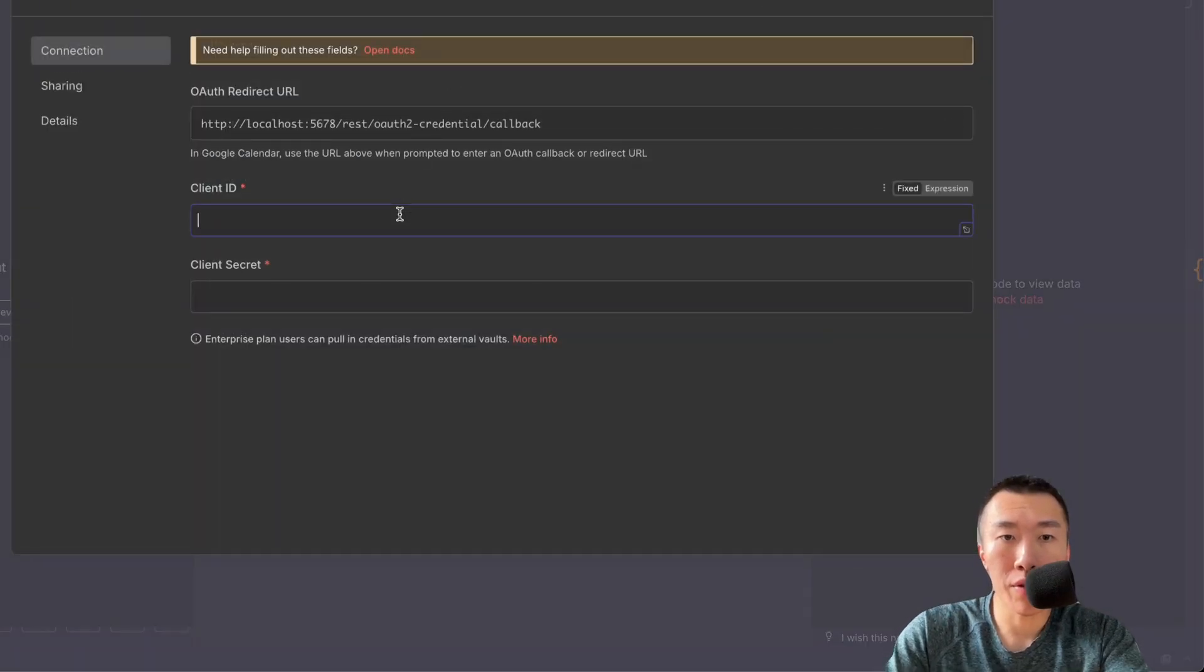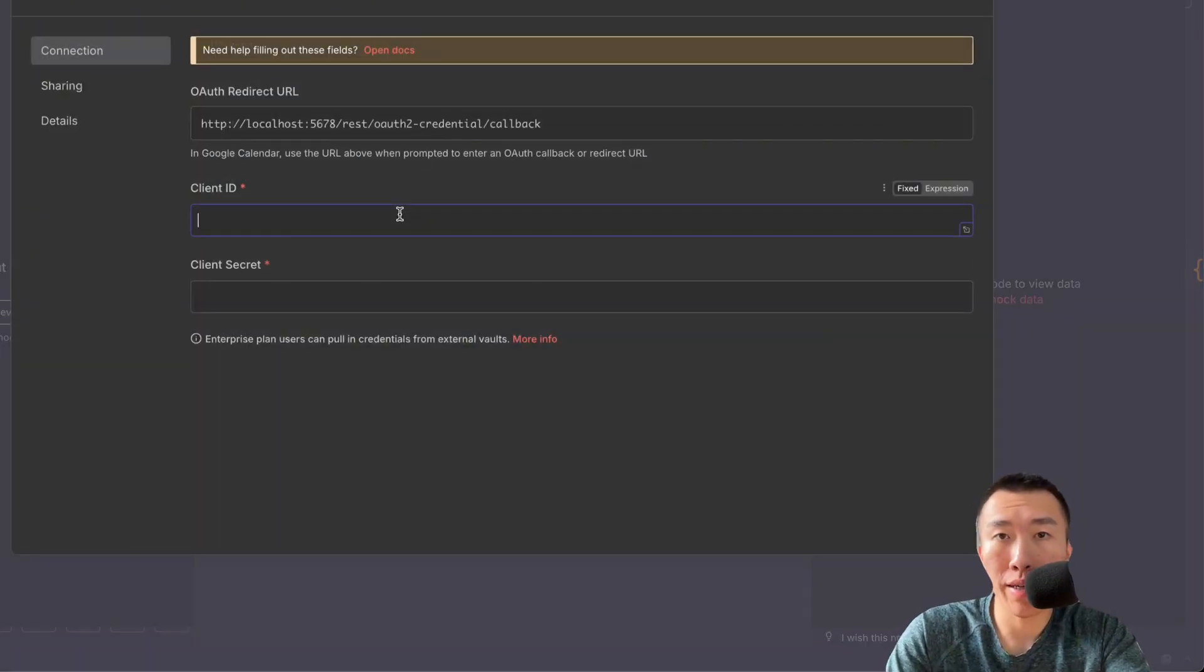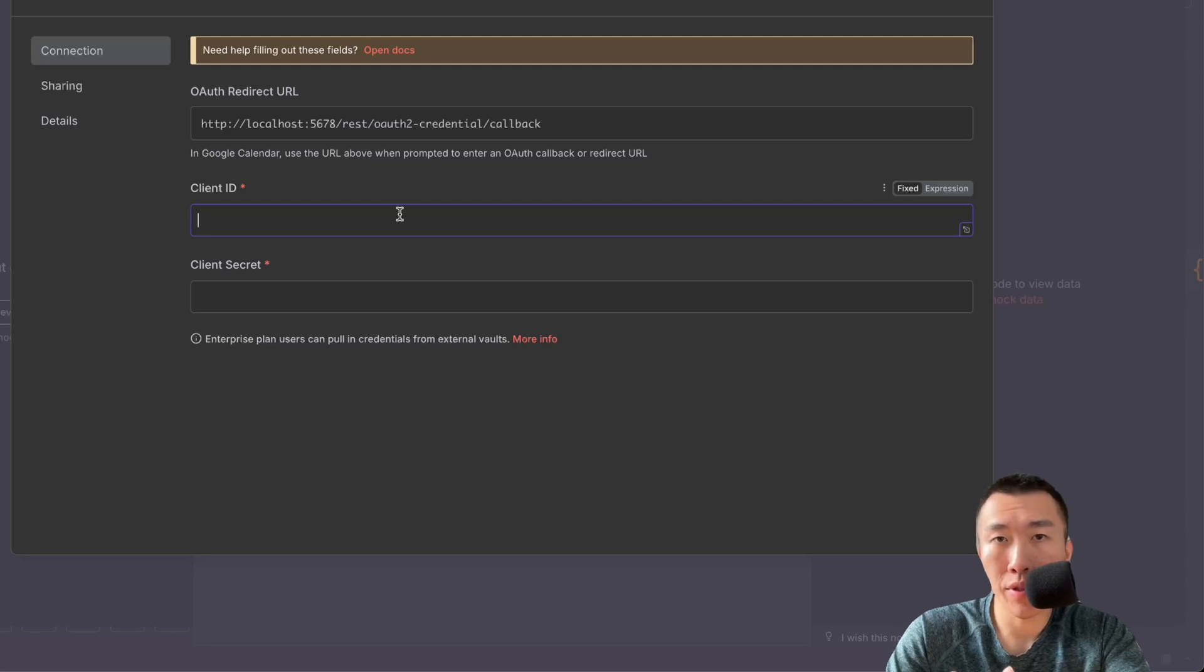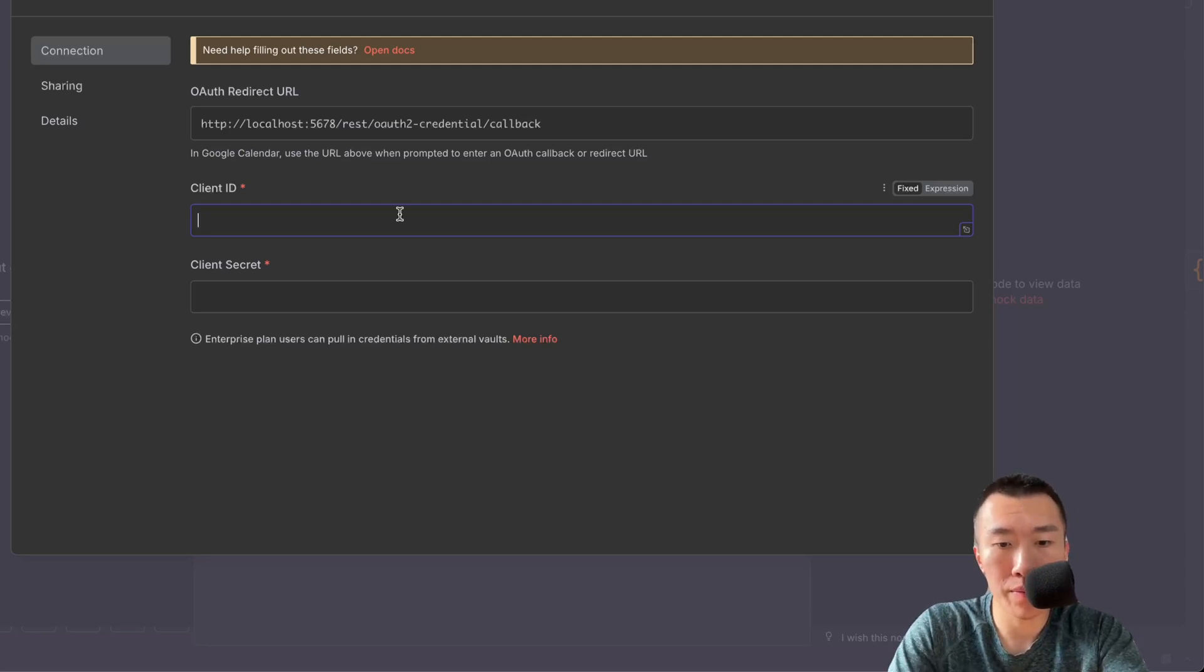As you can see, we're going to need a client ID and a client secret. To get these, we need to go to Google Cloud Console.